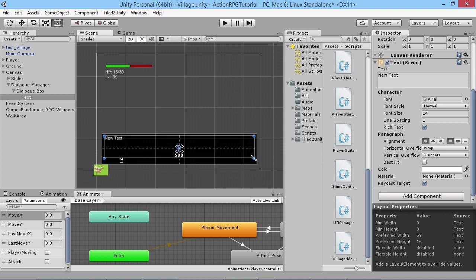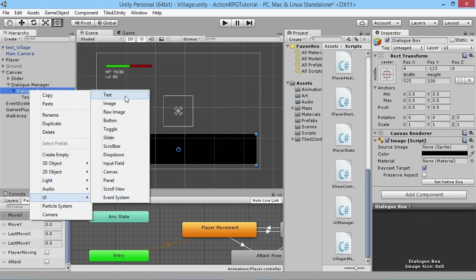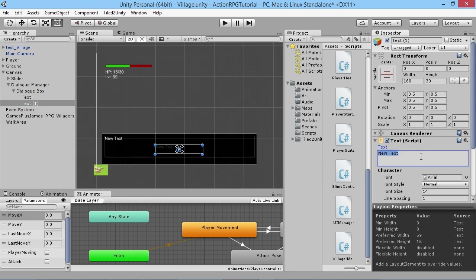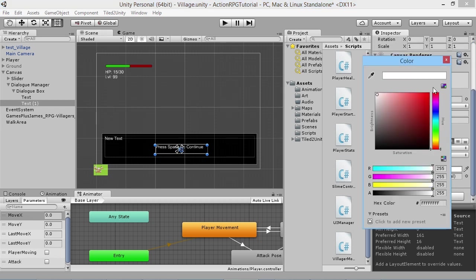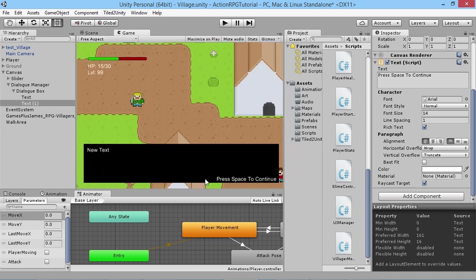We're not going to drag the text all the way to the bottom — we'll leave a little gap, because that's where we'll put an extra instruction for players. Right-click on the Dialogue Box, go to UI, then Text, and change this text to say 'Press Space to Continue.' We'll drag the box a bit bigger so the text isn't cut off, make it bright white, and pop it in the bottom-right corner.